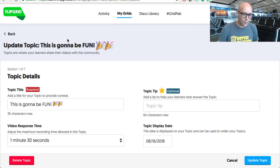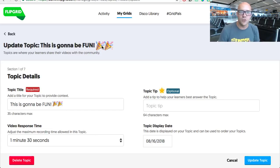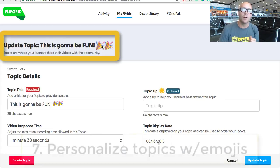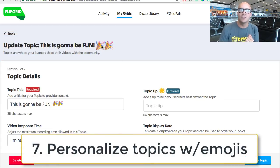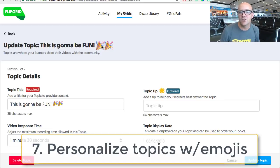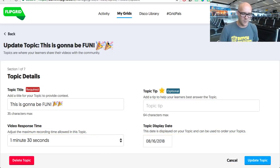The next one has to do with creating your grids. Now in Flipgrid they have emoji support for creating topics and grids. For me, this means a couple of things — for one, we can create a topic like the one you see here on the screen and then just add some emojis to it for personalization, kind of like injecting some fun into your lesson.